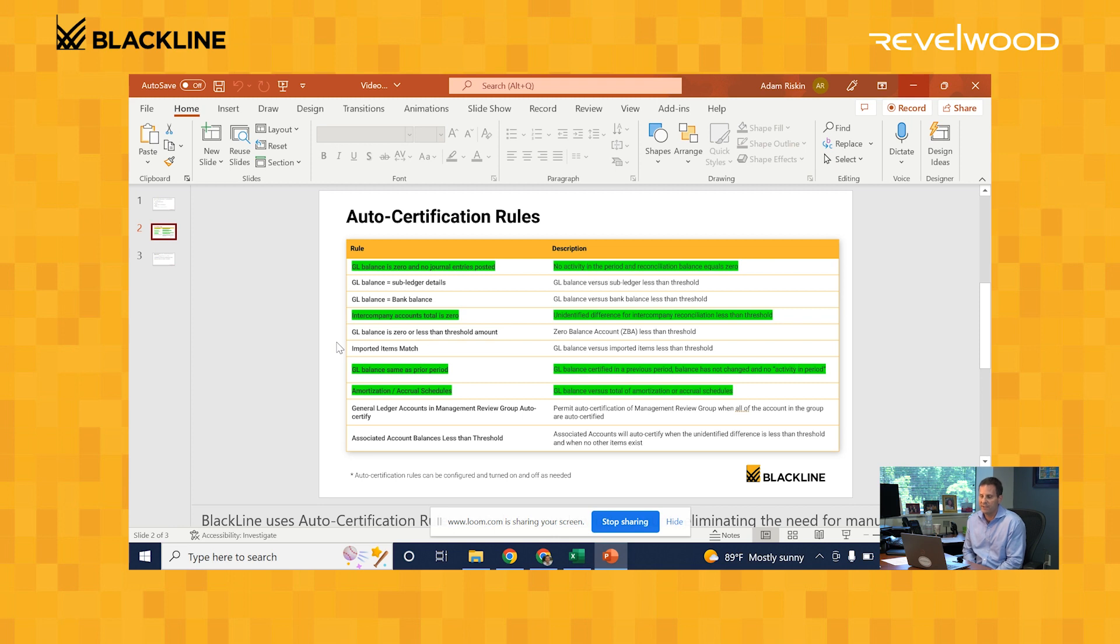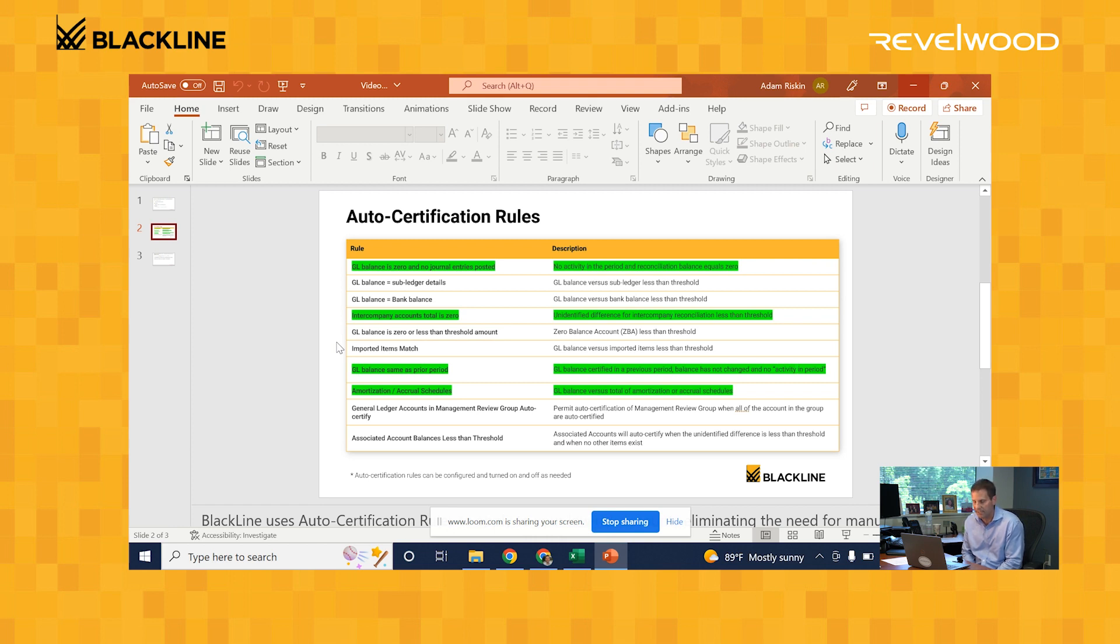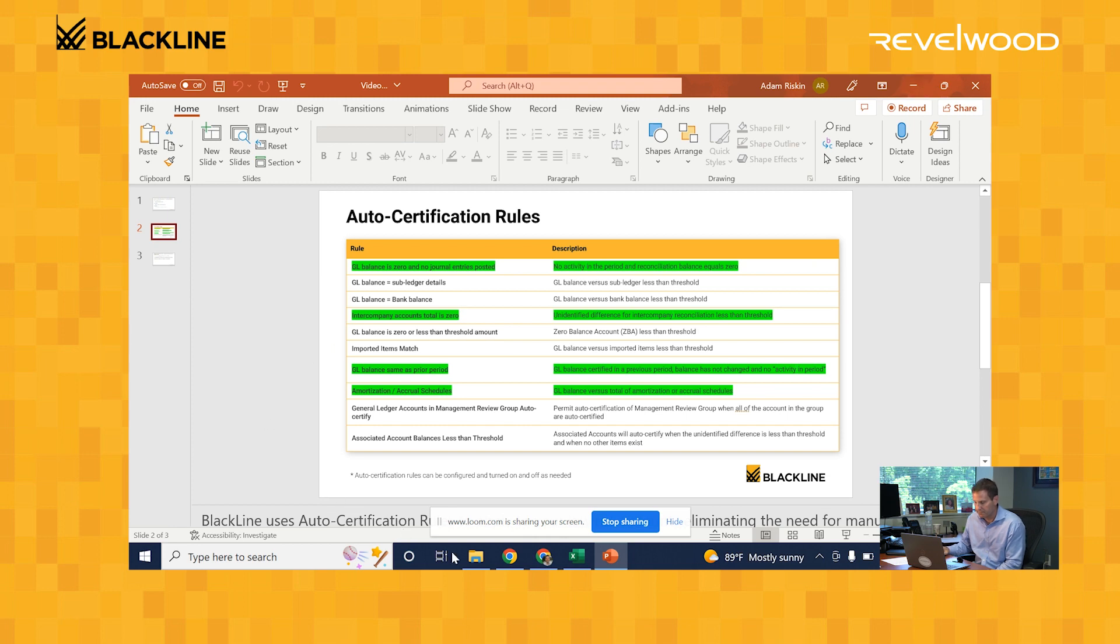Another big one is the amortization and accrual schedules. You could actually create those schedules within Blackline itself. Blackline will roll forward the amounts each month for you, and if those roll forward amounts match the general ledger amounts, the system will mark that reconciliation as complete, again doing all that work for you. Let's take a look at how this works in the system.